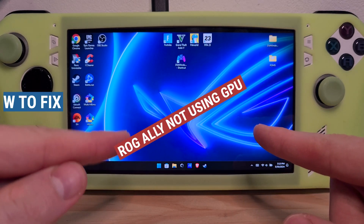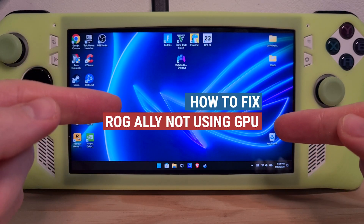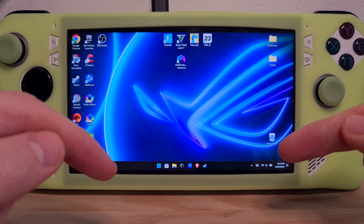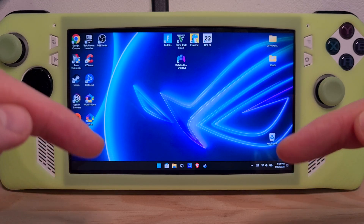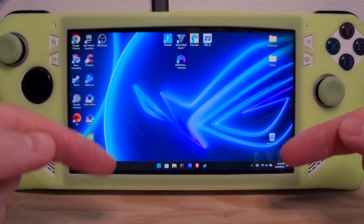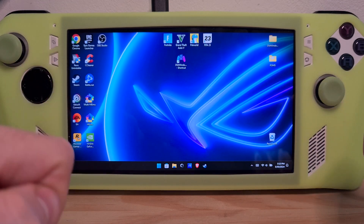This is how to fix the ROG Ally not using GPU. In order to fix this, I would start with checking if your ROG Ally has all the updates done through the Armory Crate.